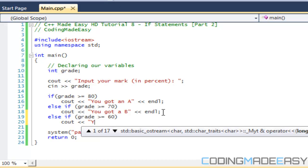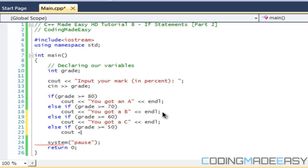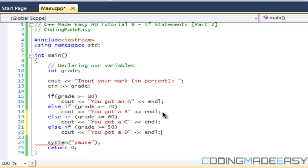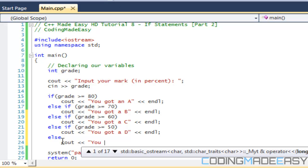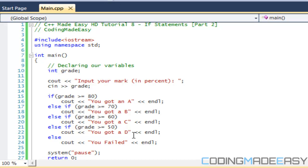We add another else-if: if grade is greater than or equal to 50, print 'you got a D'. And the last one is just an else — no condition needed. If none of the previous statements are true, it falls through to here and prints 'you failed'.